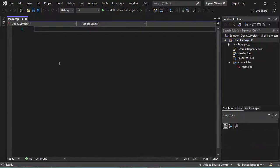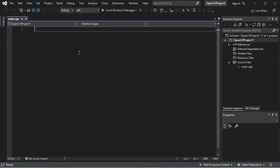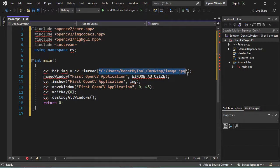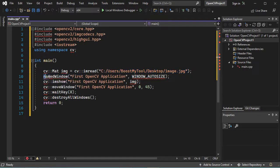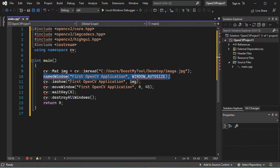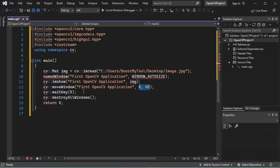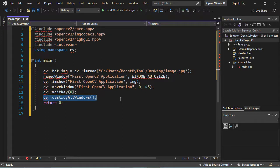I will paste a source code that I have already prepared — you can find it in the description of this video. In this application we will open an image, create a window, paint the image in that window, and position the window at a specific location. When the user presses any key, the application will terminate.